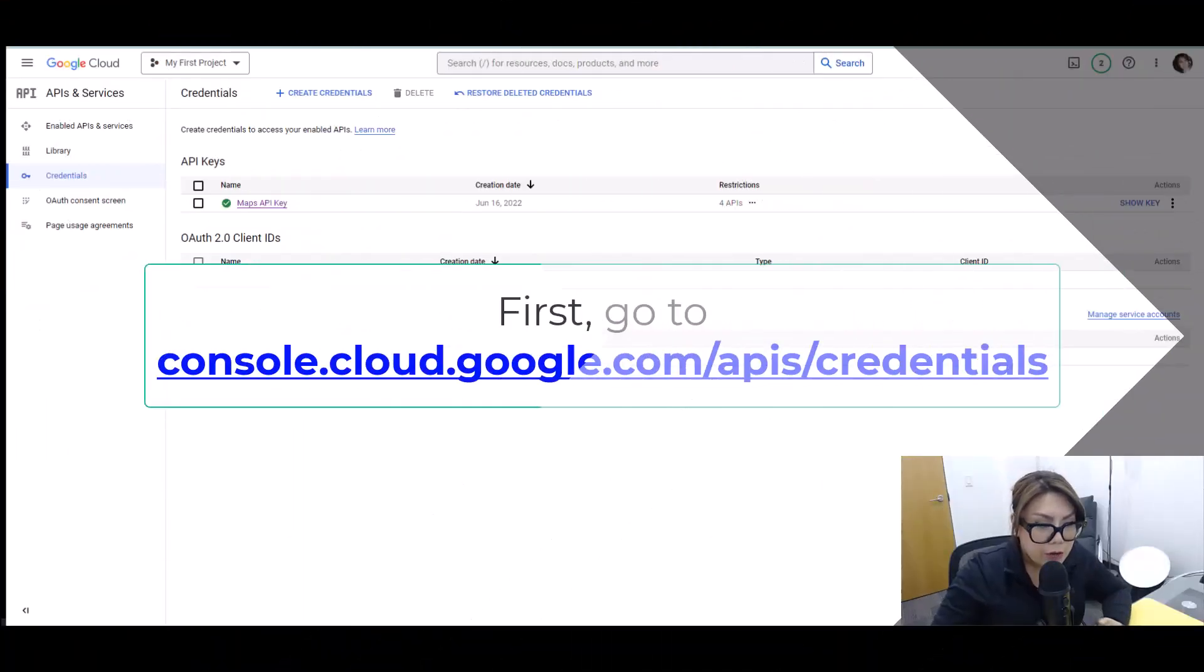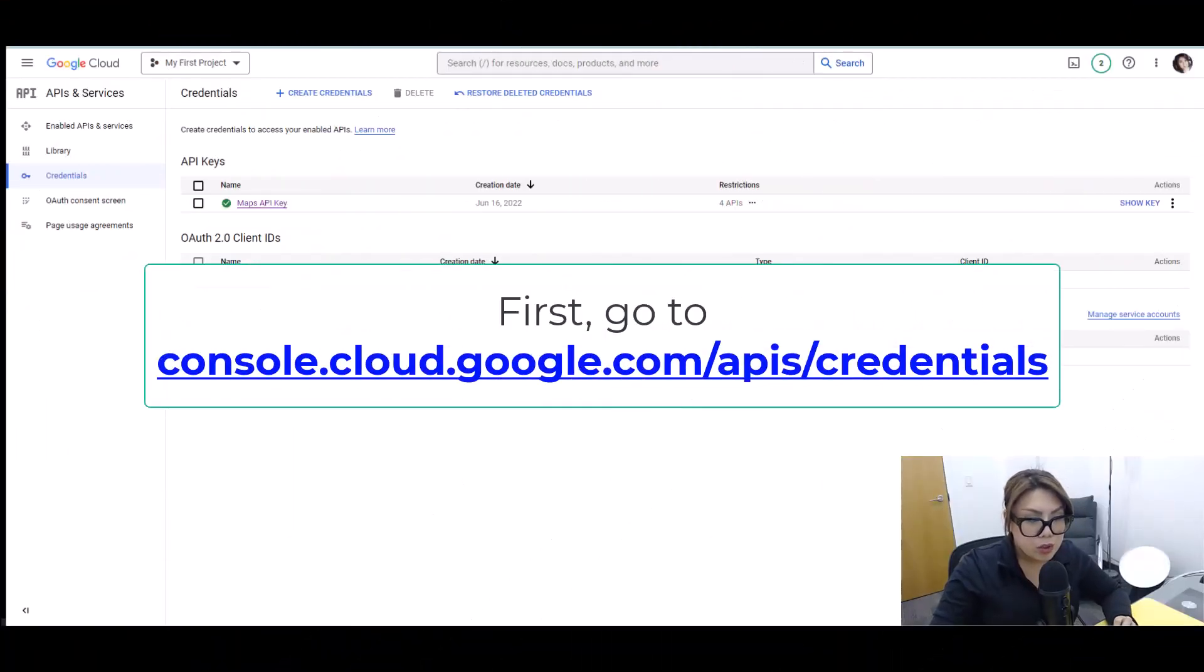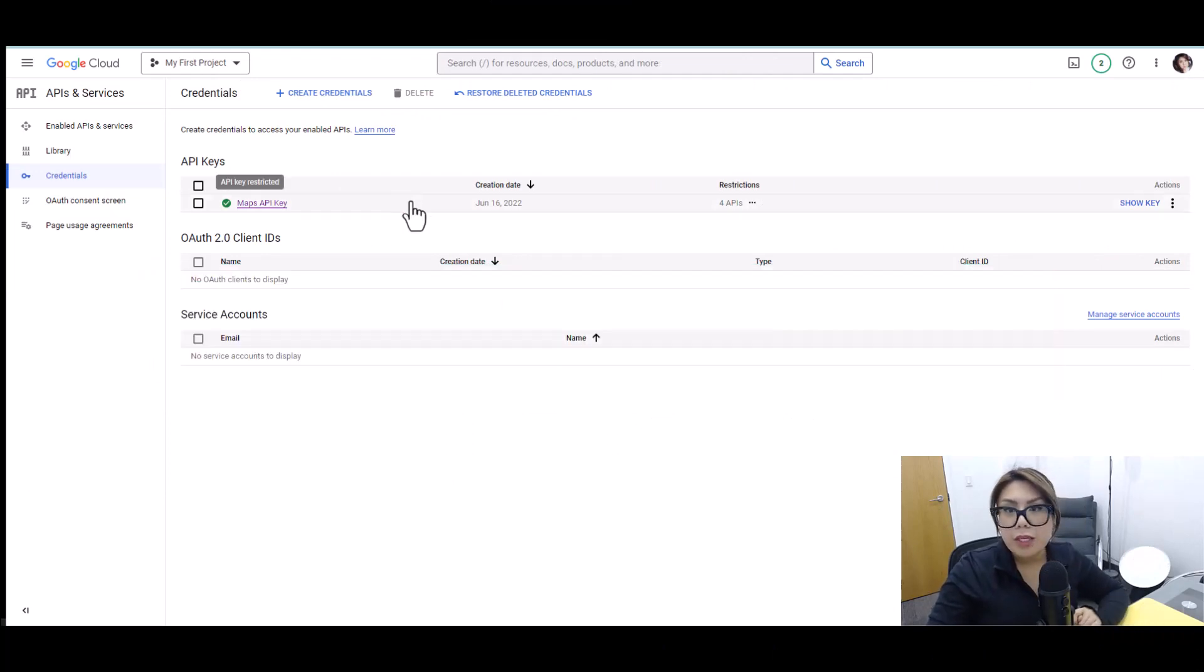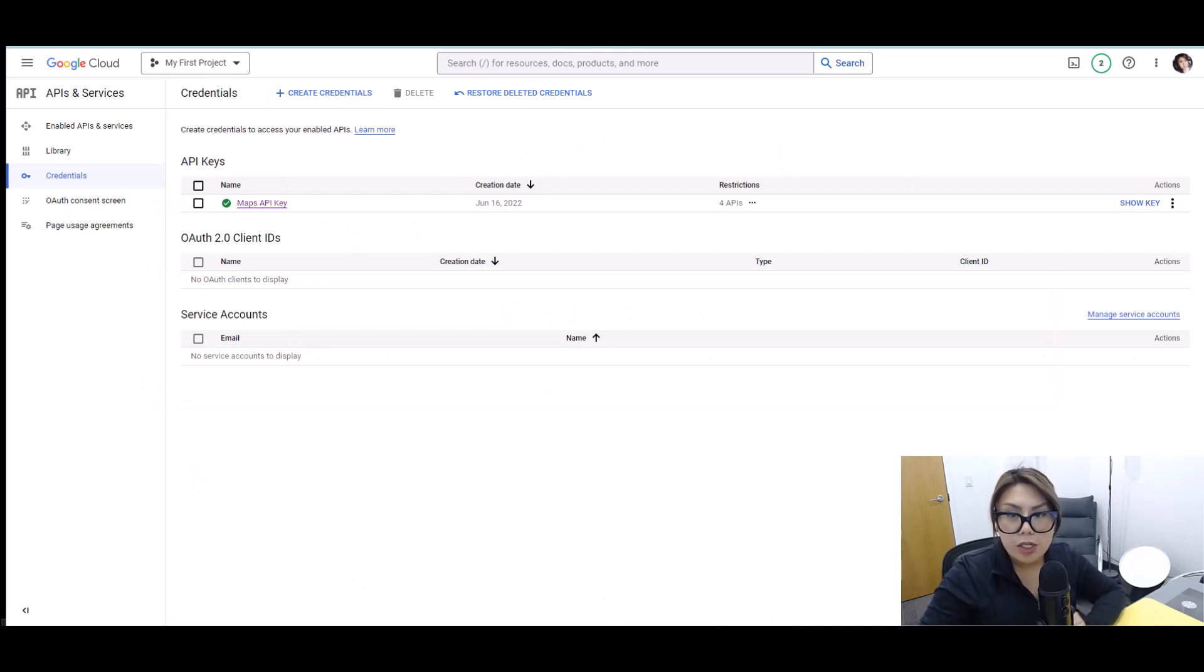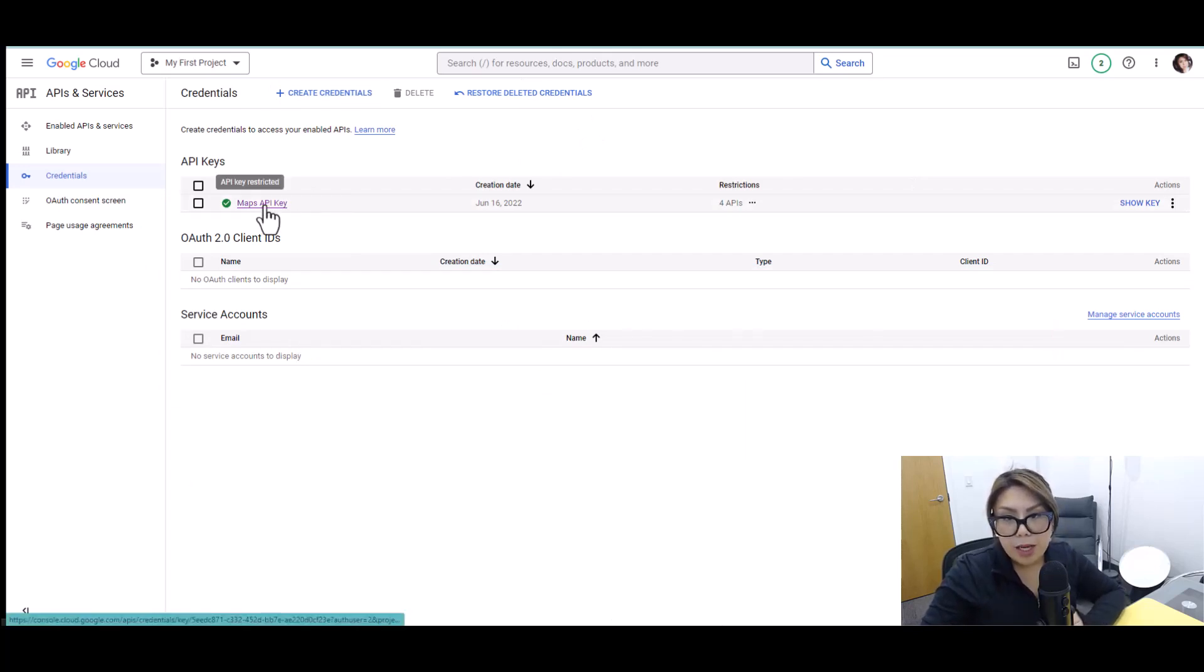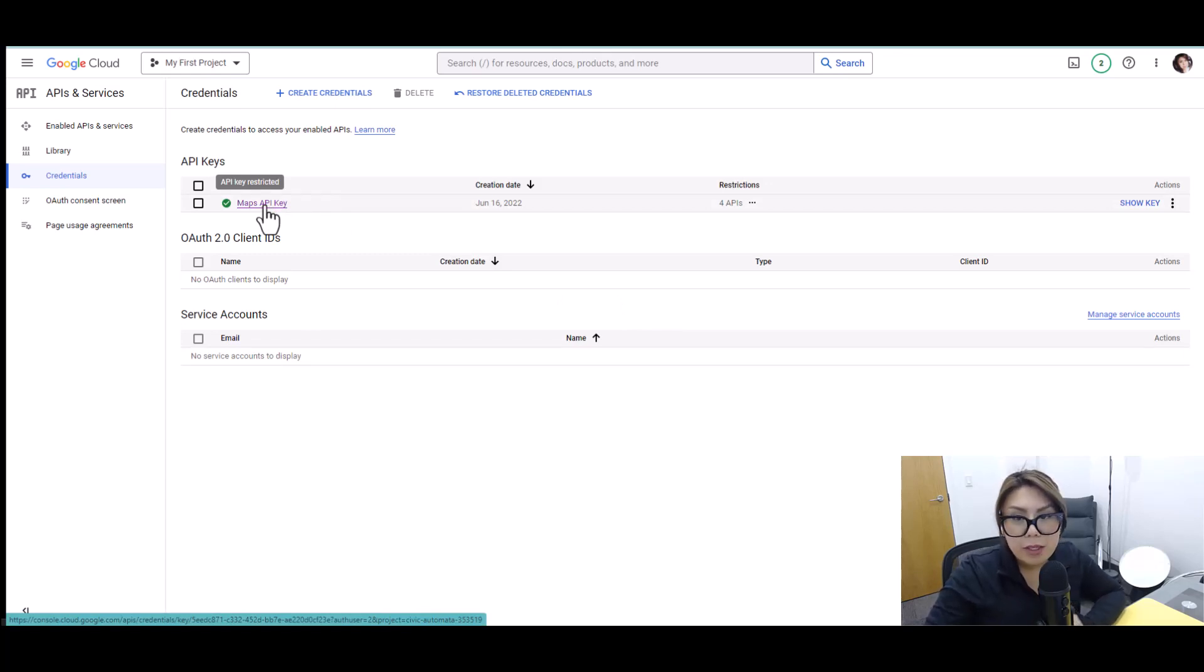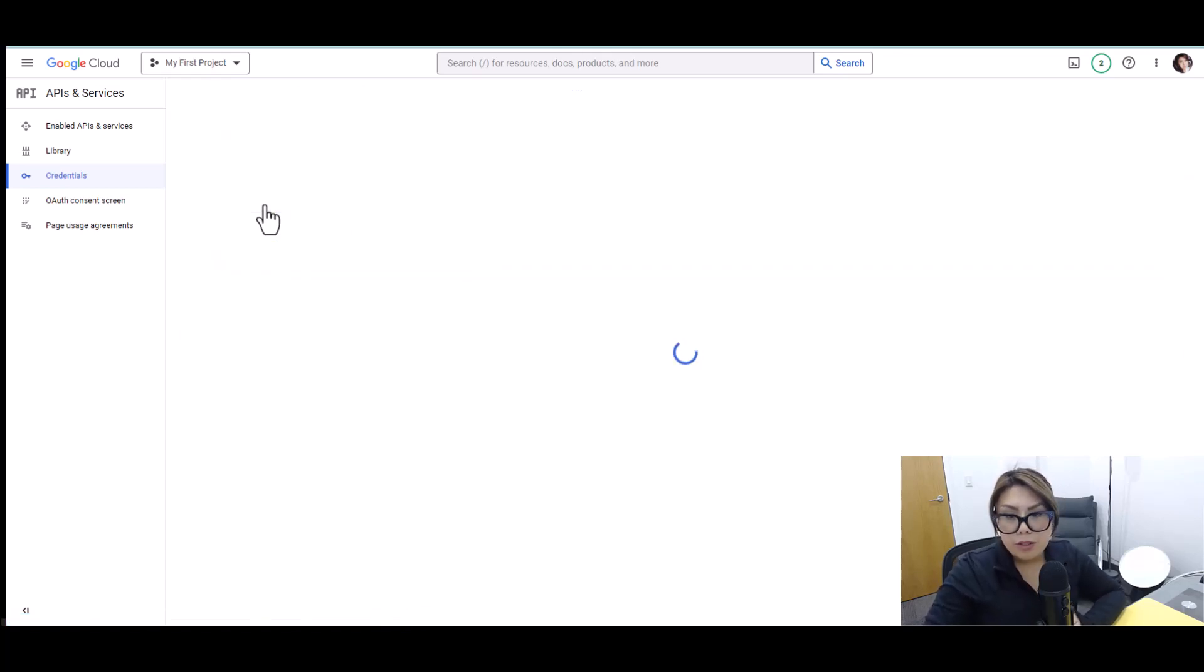So now first we're going to do is go to the Google Cloud Console. So this is my Google Cloud Console, as you can see here. Next what I'm going to do is I'm going to click Maps API key. This is the API key that I'm currently using, so I'll double click that.